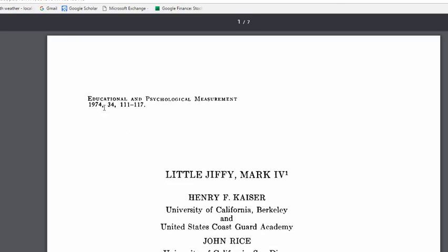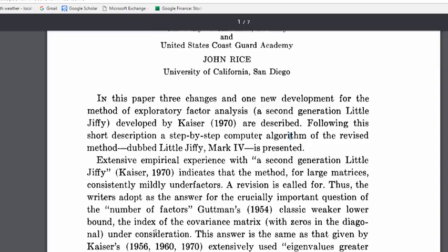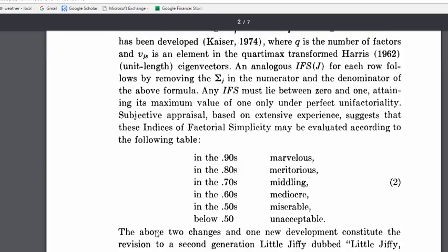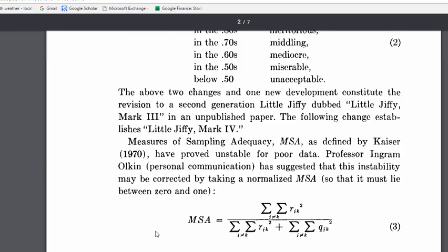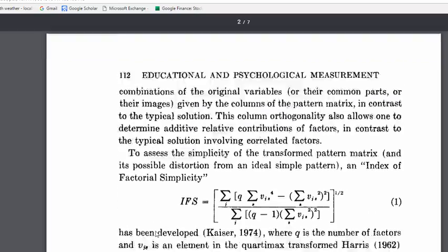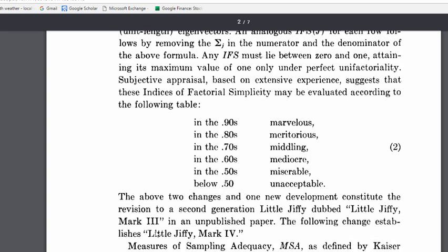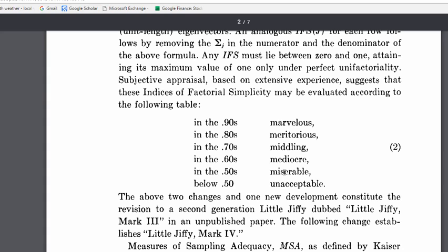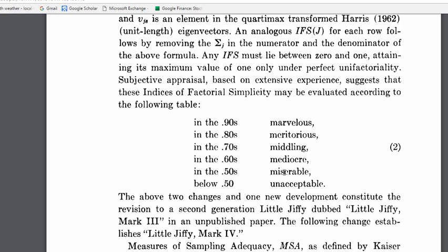And so this is the 1974 paper. And if you scroll down to page 112, Kaiser has his guidelines here, and he does have below 0.50 as a KMO value is unacceptable. But he also writes that in the 0.50s, it's actually a miserable level of common variance in the correlation matrix.